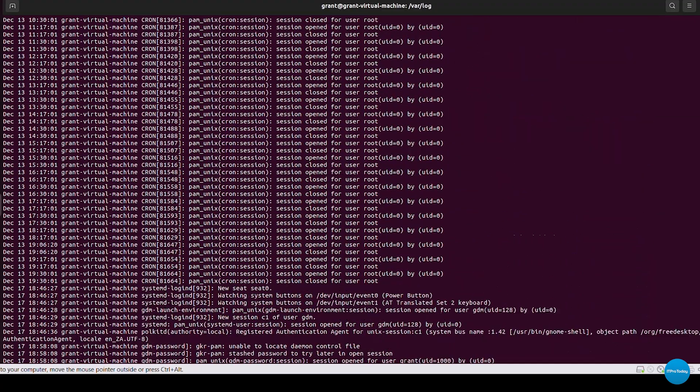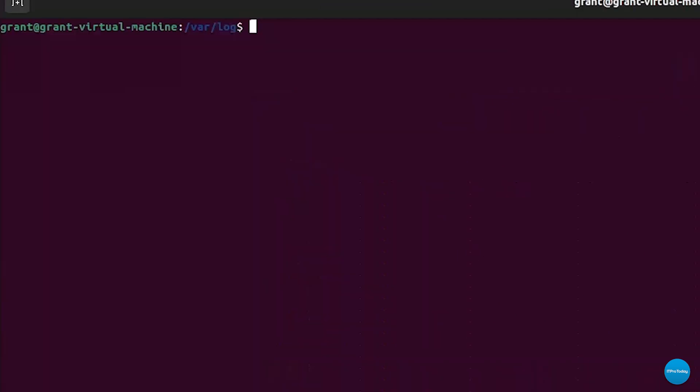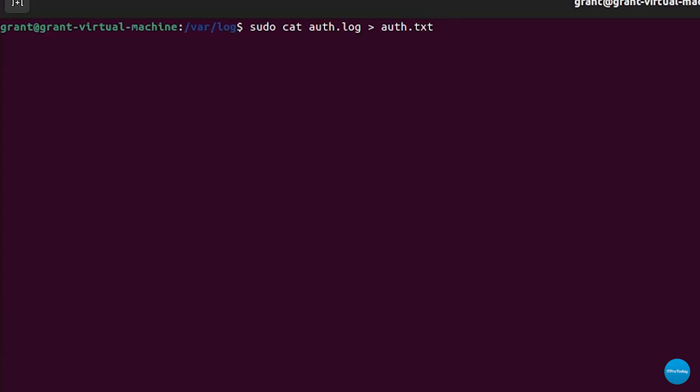I'm just concatenating them out to the screen. If I would like to write it to a text file I could simply type in sudo cat auth log and I could output that into auth dot txt and what that'll do is it'll output and write the output into a text file called auth dot txt permission denied.